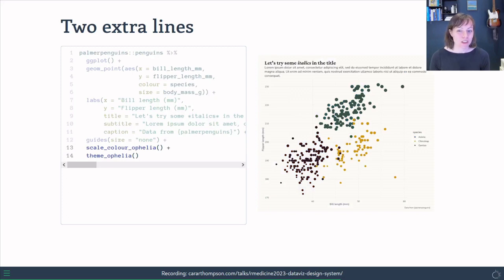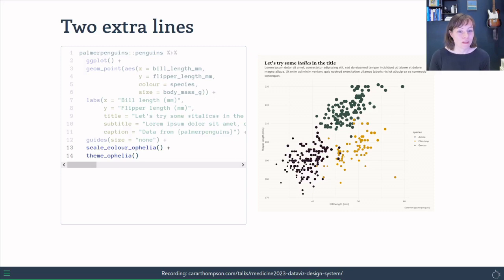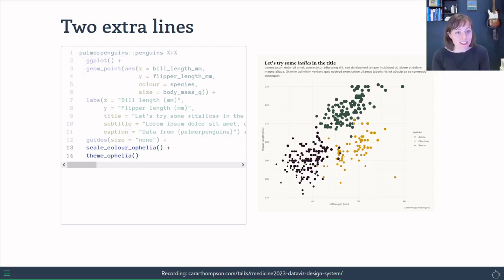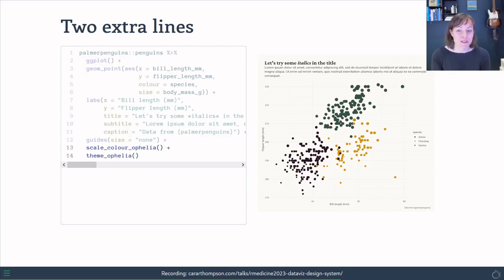And as I said, two extra lines. We add the color scale and we add the theme, and it's transformed into something that is already perfectly acceptable for a presentation or a publication and that fits with the branding of the project.